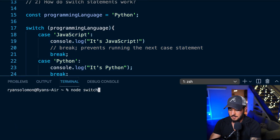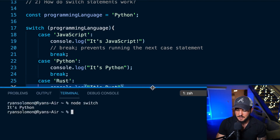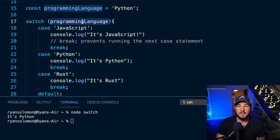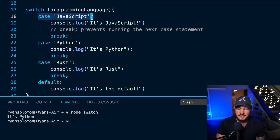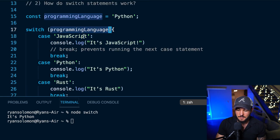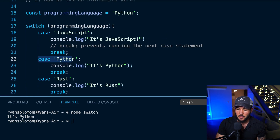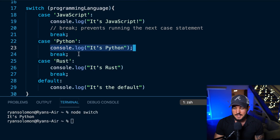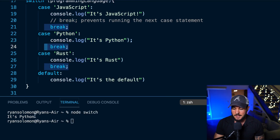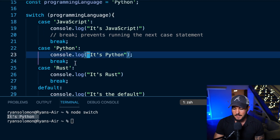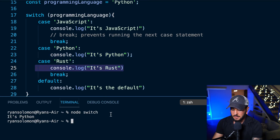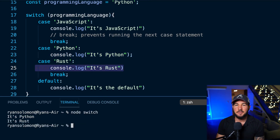Let me show you how this actually works. If I run my program you'll see I get console logged 'it's python'. That's because in my switch statement I'm checking the programming language constant — case javascript: is programming language javascript? No. Case python: does it evaluate to python? Yes — so it enters that case, console logs 'it's python', hits the break statement, and ends the switch statement.